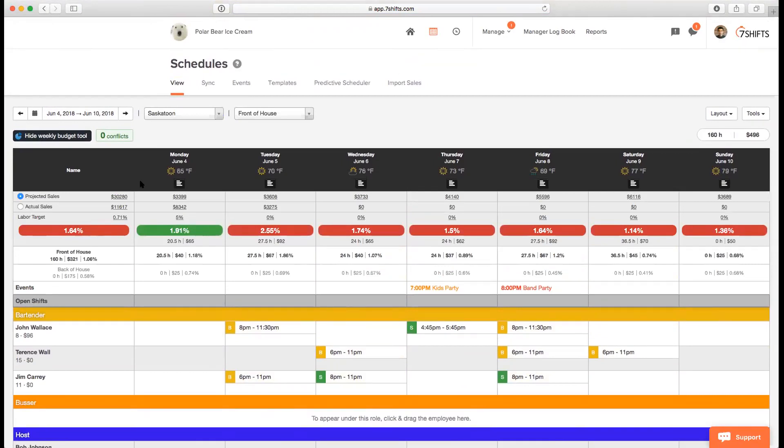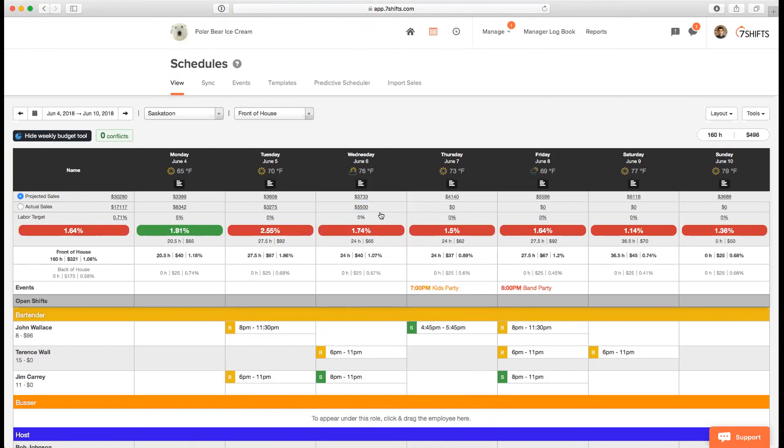Within the table, you'll see different rows. You will see projected sales, actual sales and labor target. If you have a point of sales system that we integrate with, we'll be pulling in actual sales data from your point of sales system directly into SevenShifts. So this actual sales row will be populating automatically, but you can always click on one of the cells and enter your own data. For Wednesday, June the 6th, we can enter $5,500 as an example, hit enter, and it adds the entry.